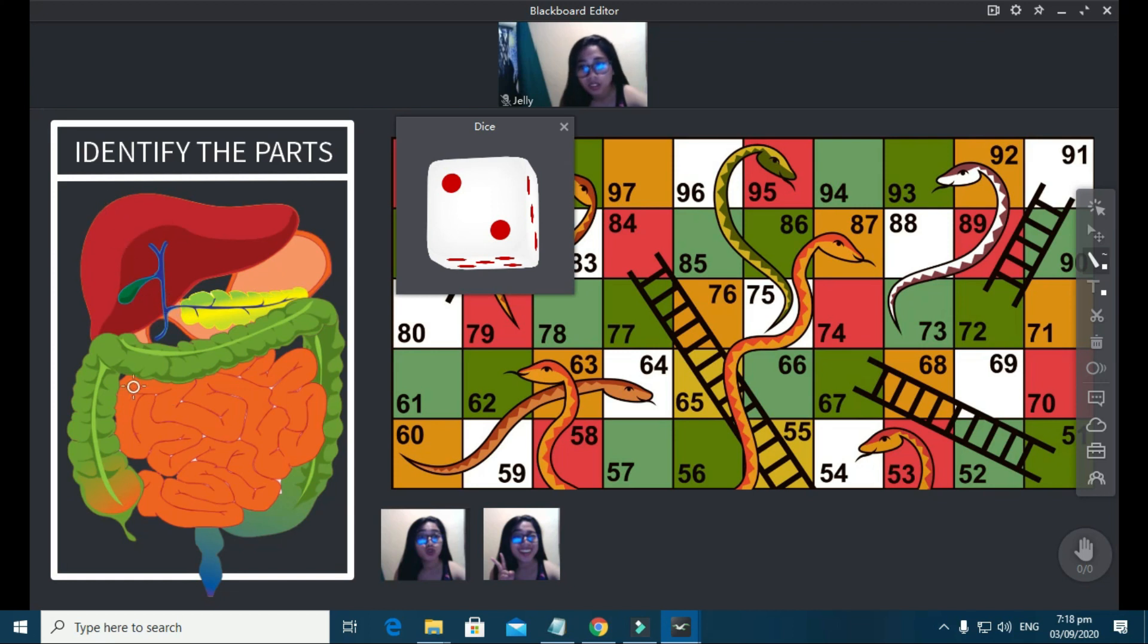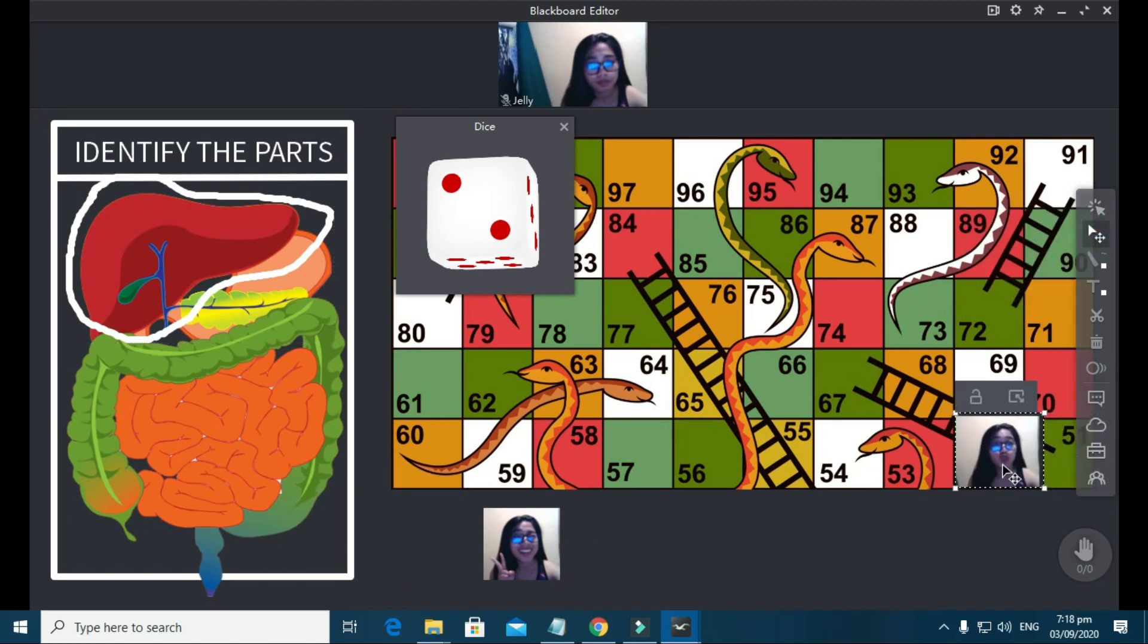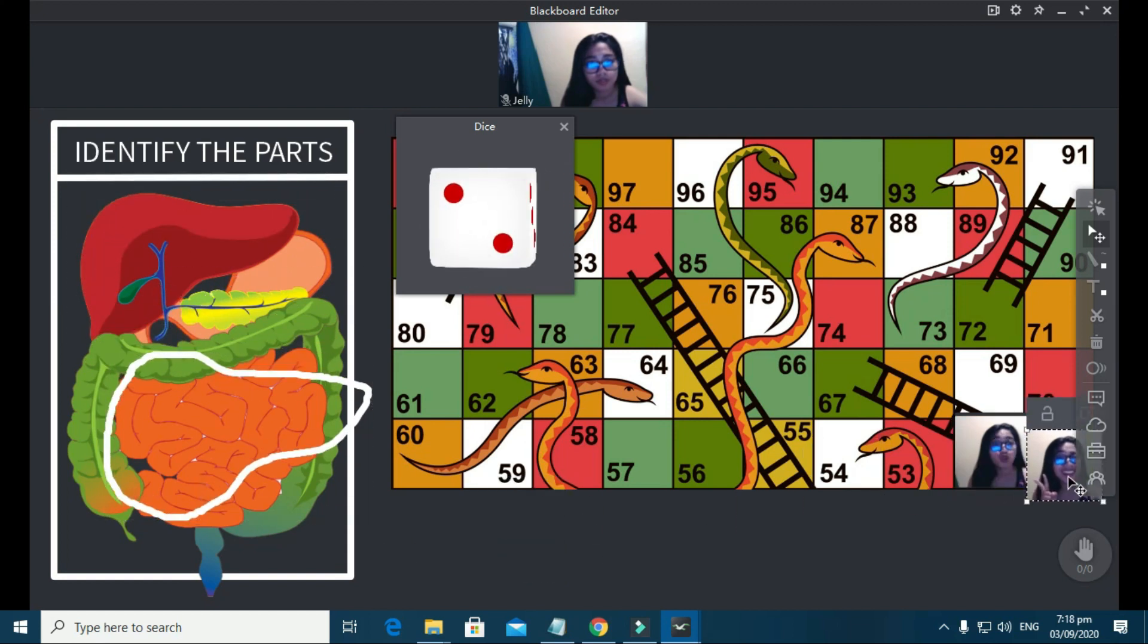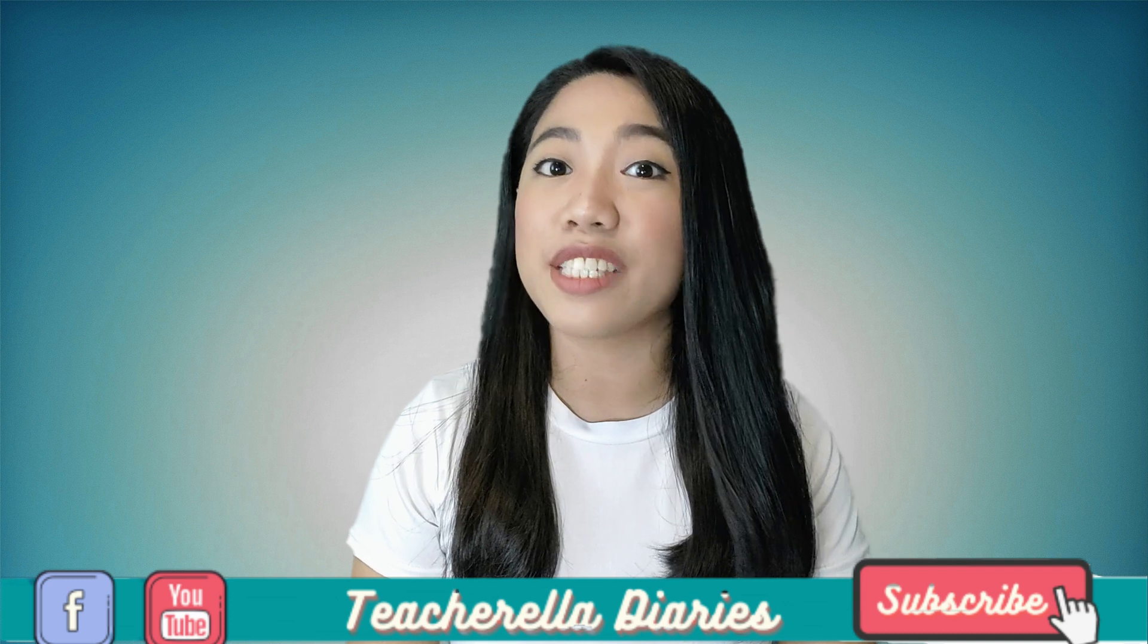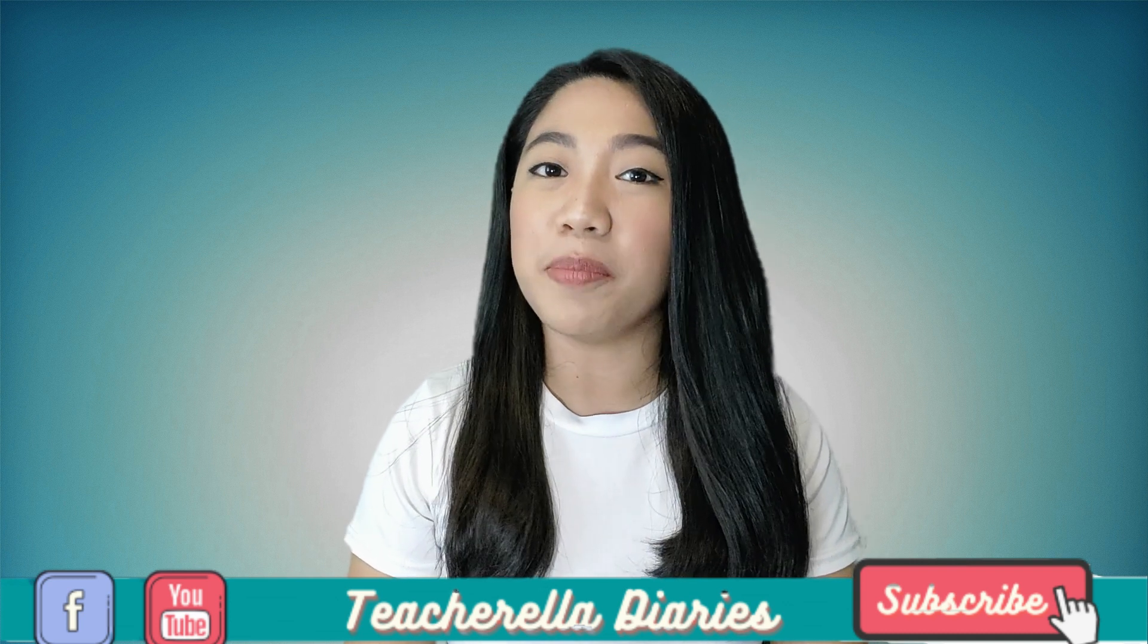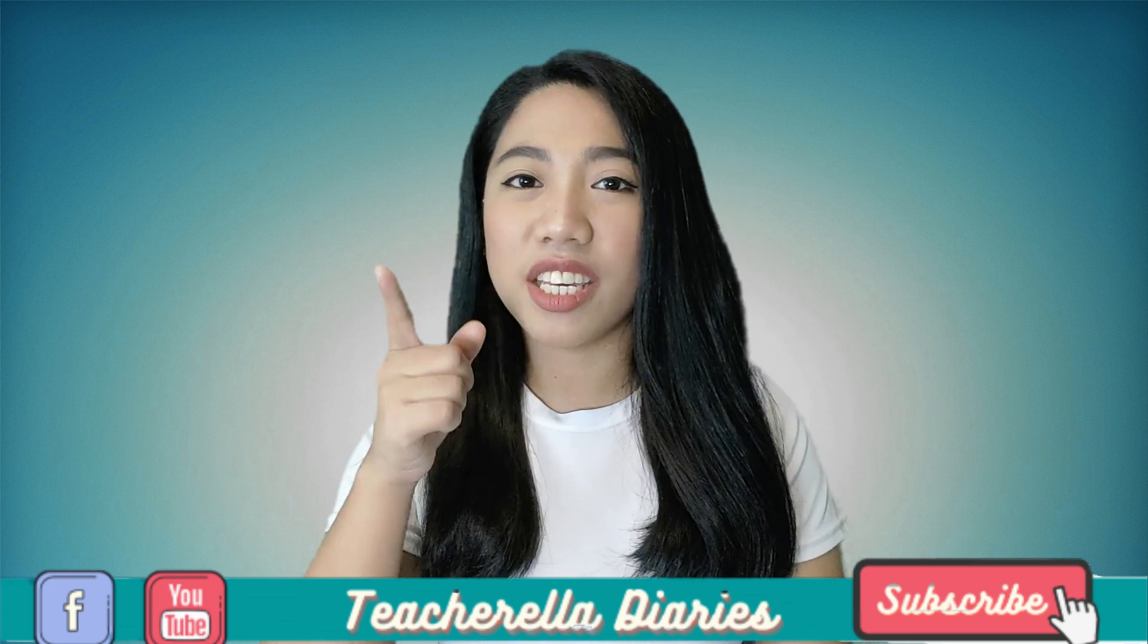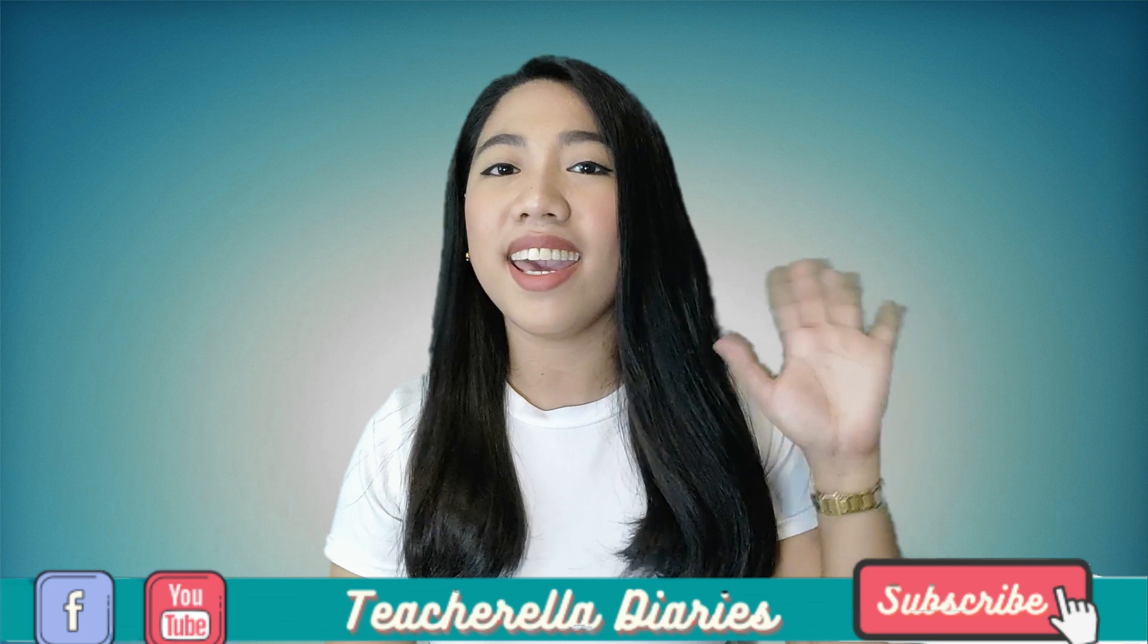That's it. I hope you learned something from the three examples that I've shown you. Definitely, you can do more and you can do better. But, always keep in mind that interactive activity should always be aligned with the targets of your lesson. If you have more questions about ClassIn's functions and features, feel free to comment below. We'll be more than willing to answer your queries. I'll see you again, siyempre. Bye-bye.